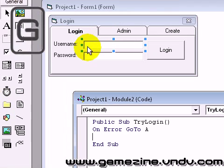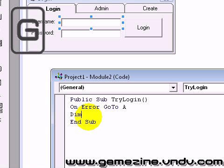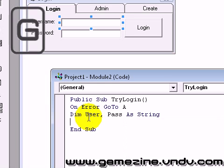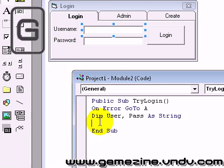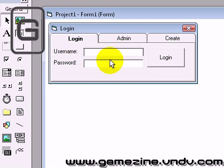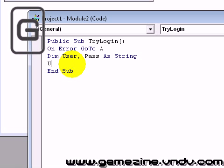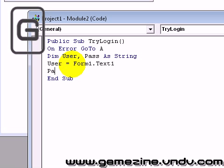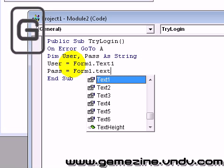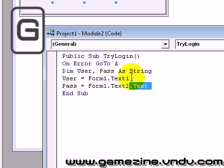We're going to dim a couple of strings: user and pass as string. User equals form1.text1.text, pass equals form1.text2.text.